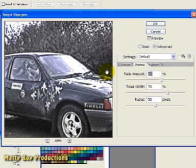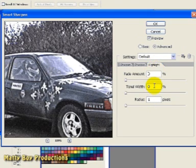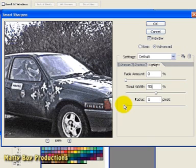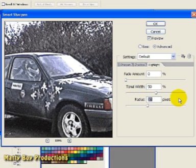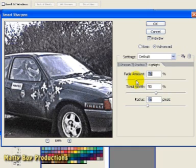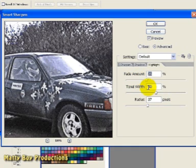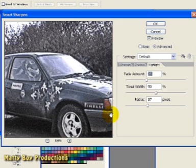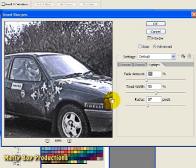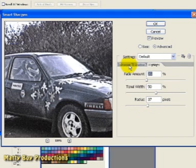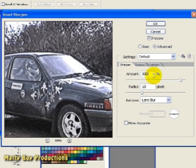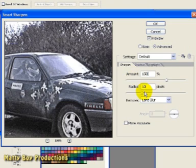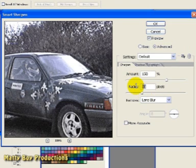Now I'm going to switch to my Highlights tab, and enter a tonal width of 50%. A Radius of 37 pixels, and then fade it in to around about 35%. So we're not being quite as harsh as we were in the Shadows tab. Now I'm going to switch back to my Sharpening tab, and reduce the Amount value to 150%, and then the Radius value to about 6 pixels.